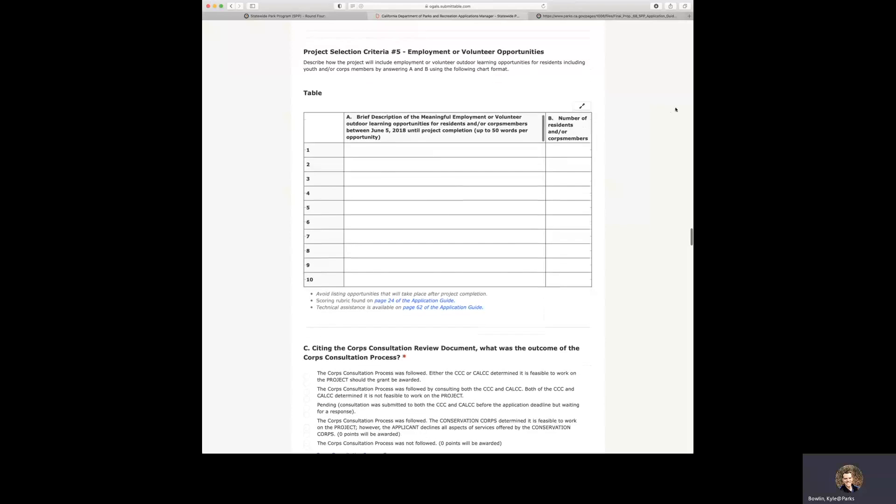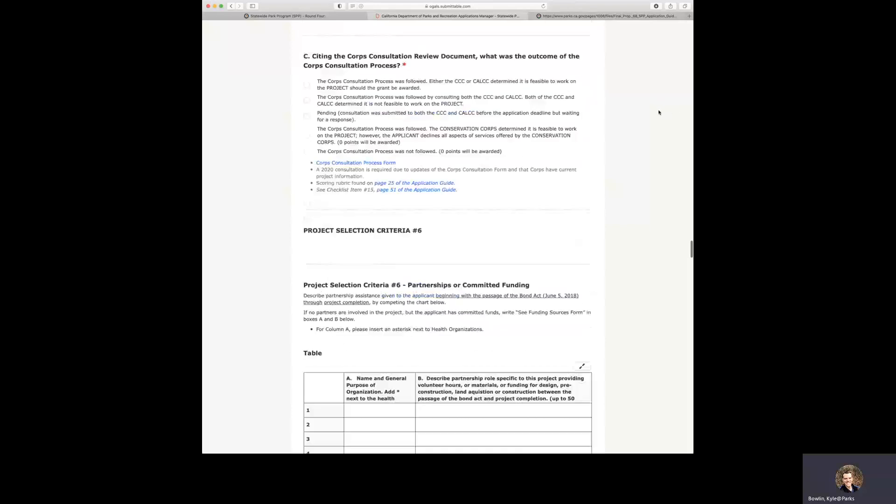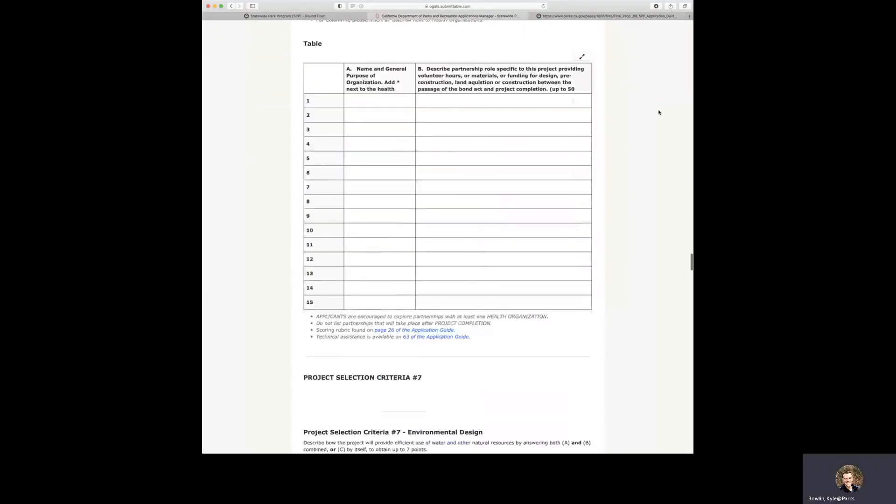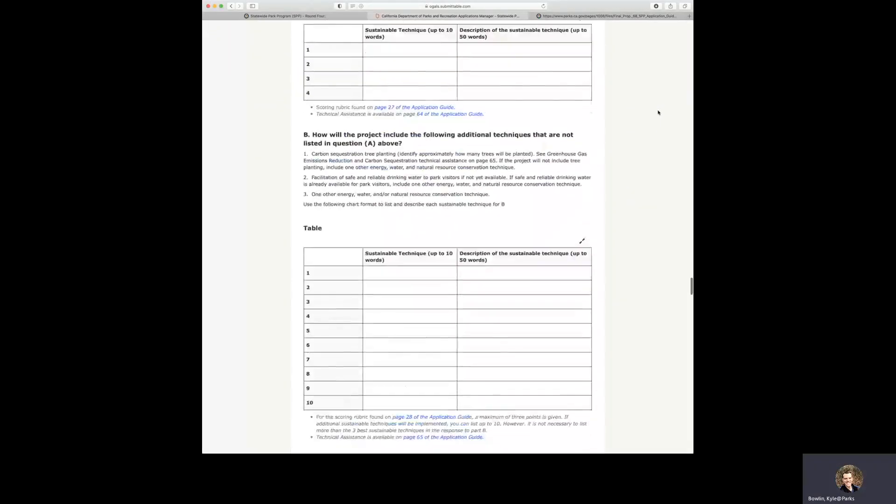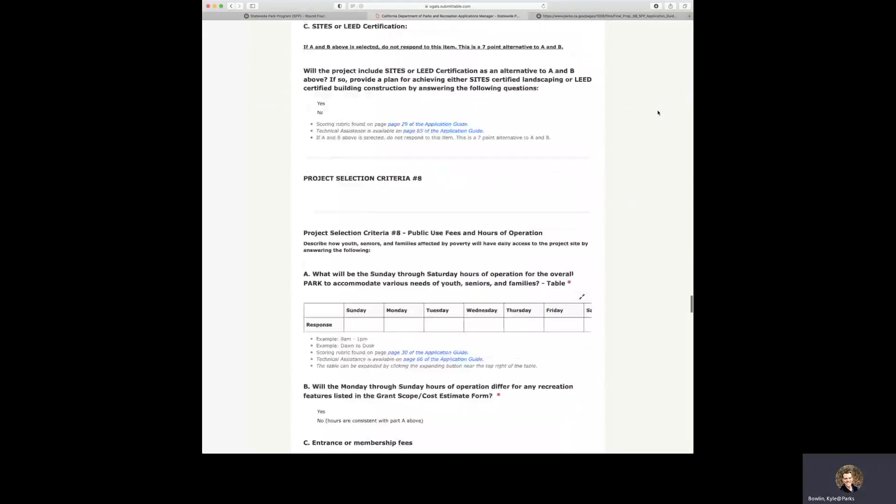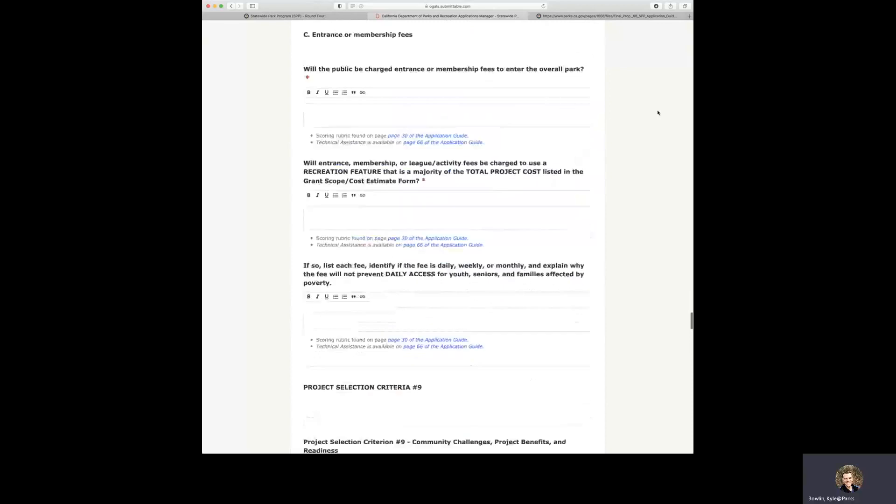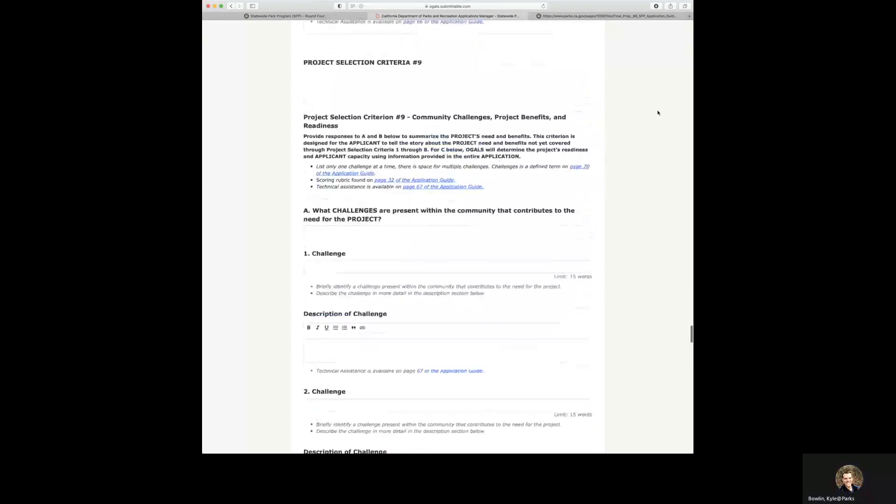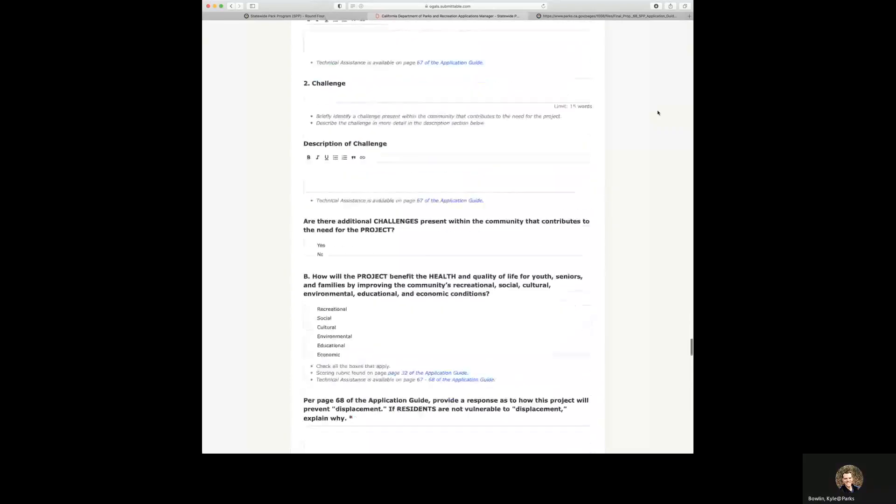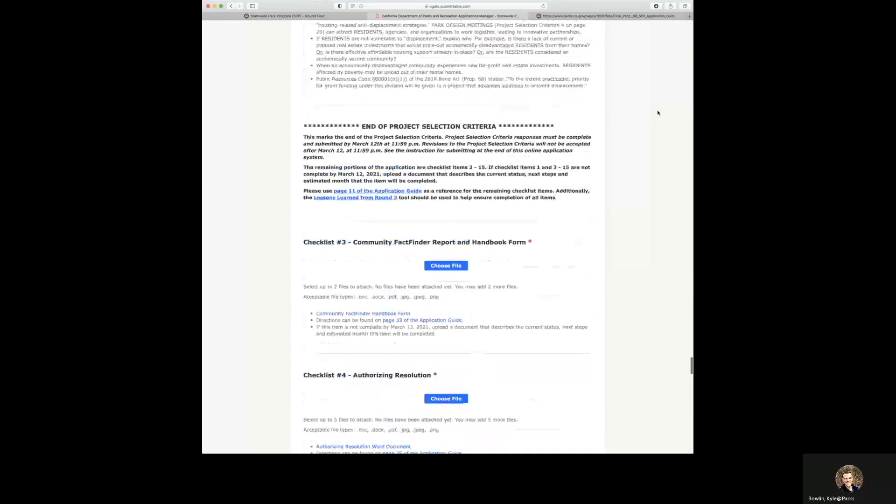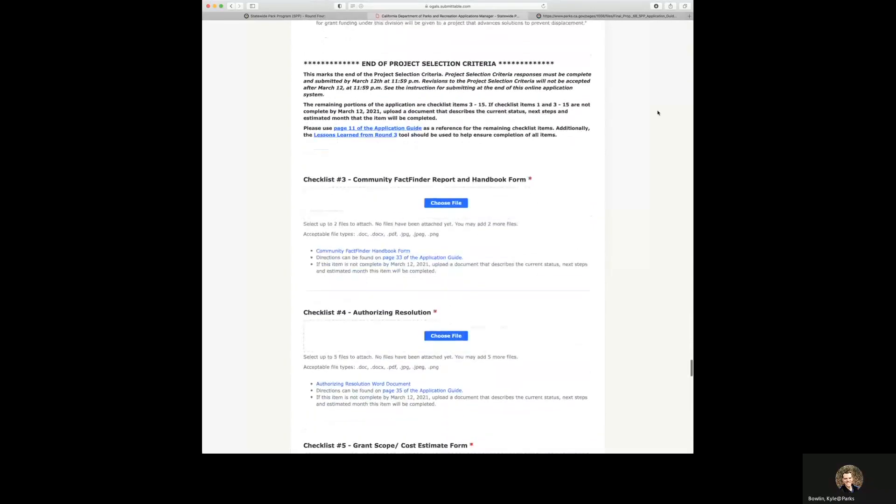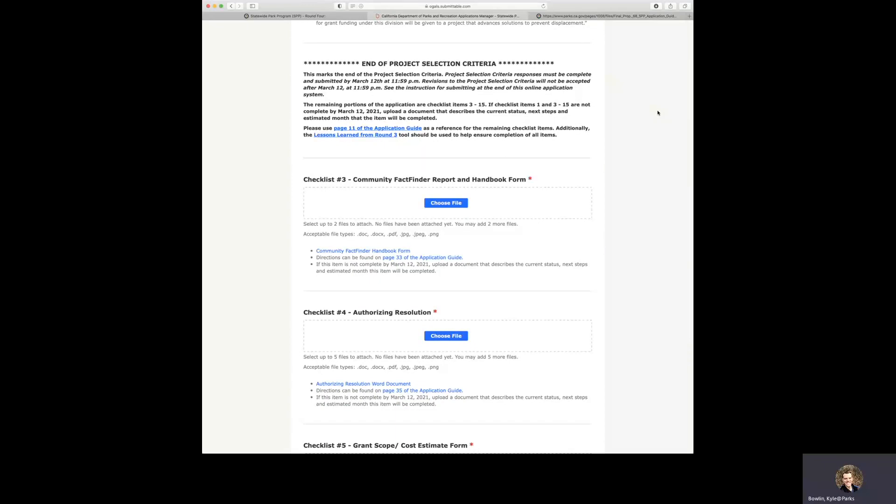And as you see, there is more criterion to fill out here. And as you see at this point, we have now reached the end of the project selection criteria. The remaining portions of the application are checklist items 3 through 15.